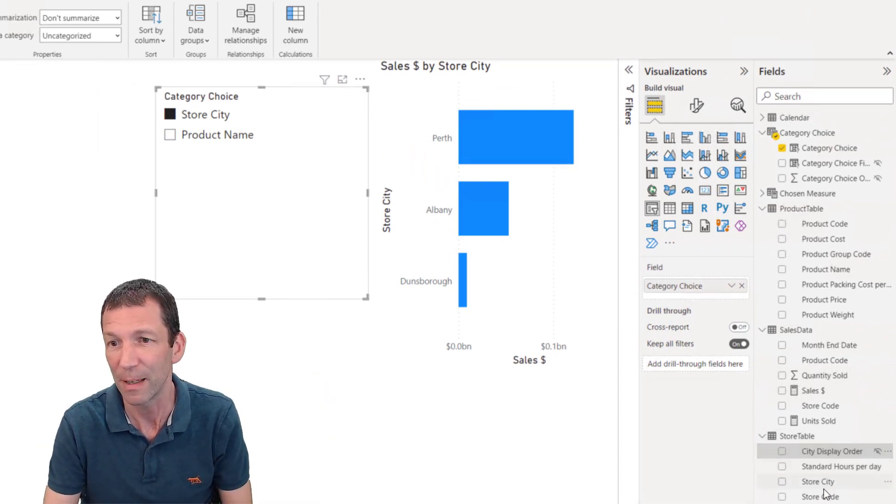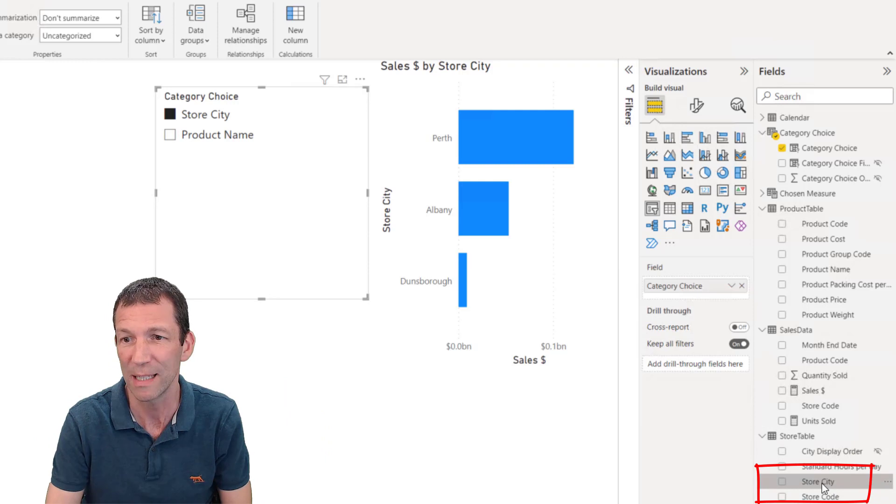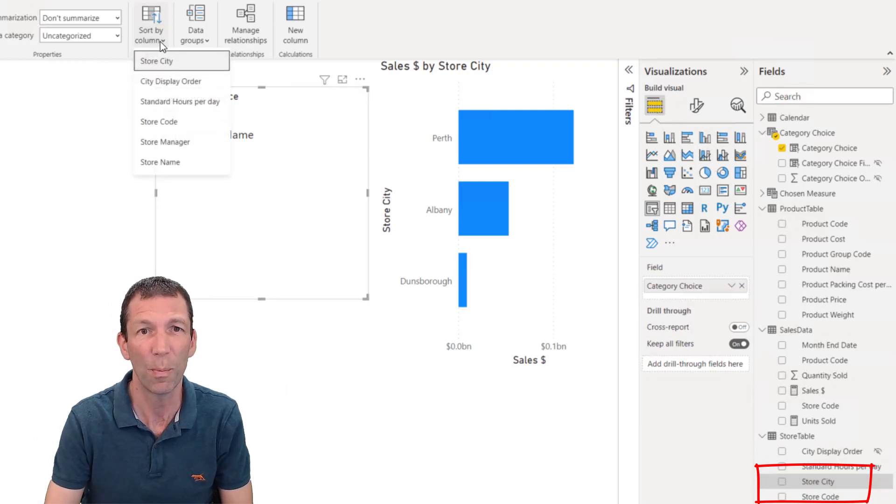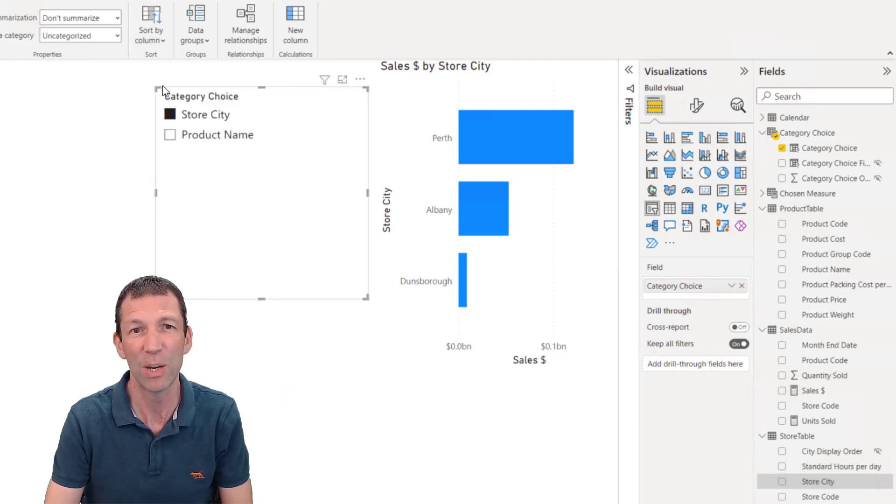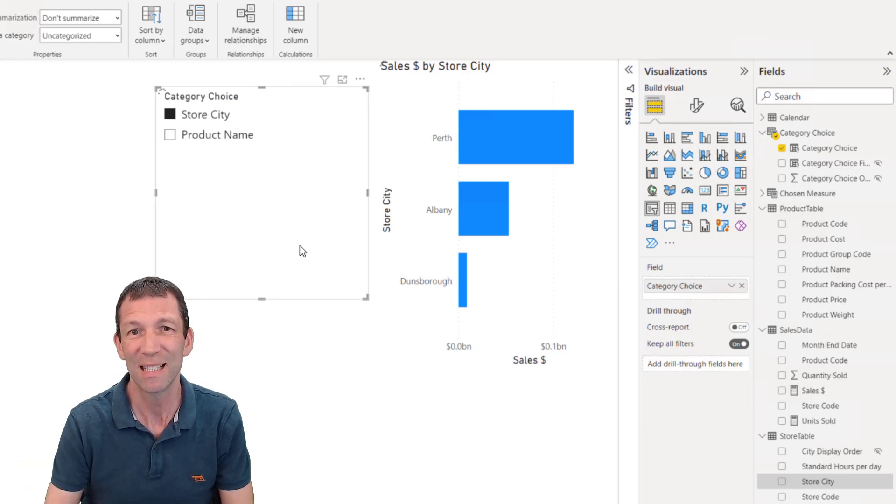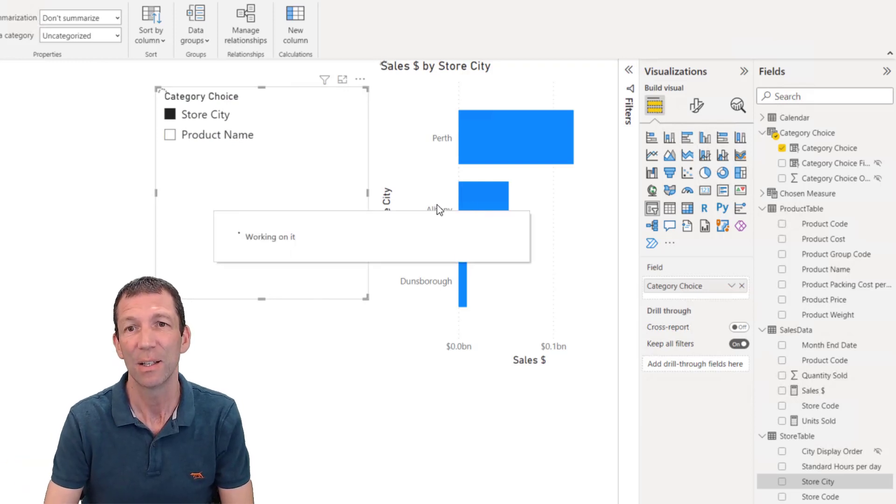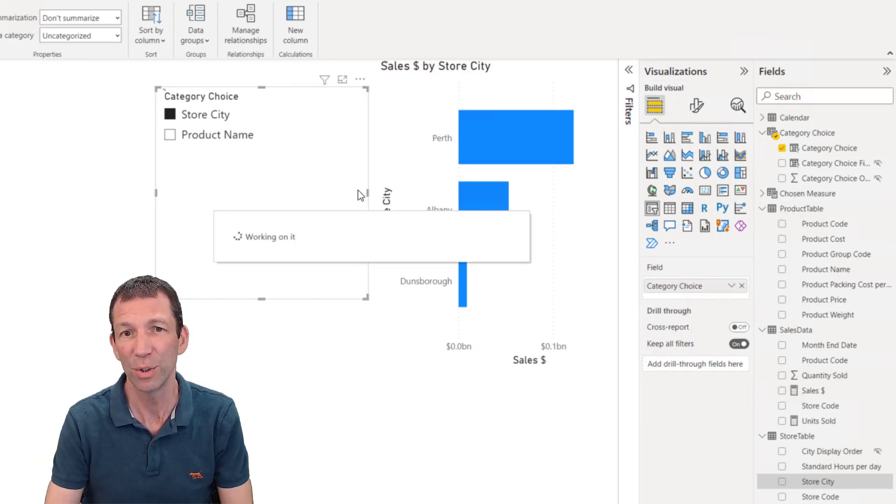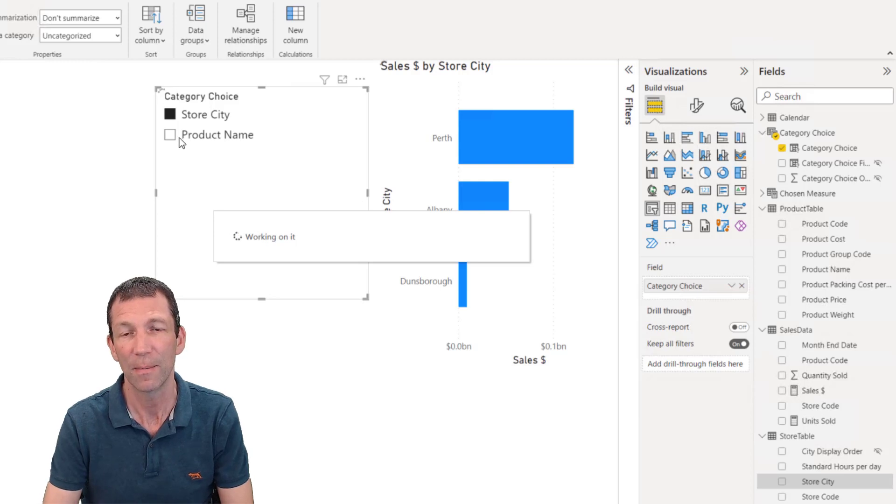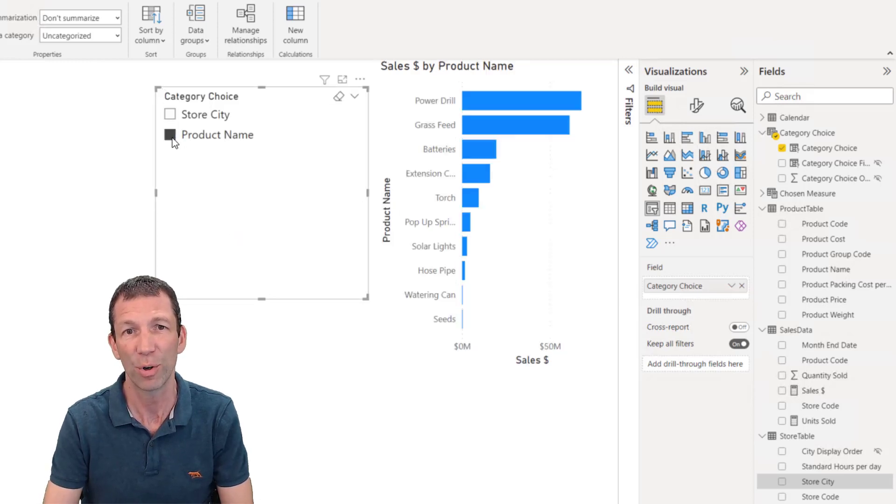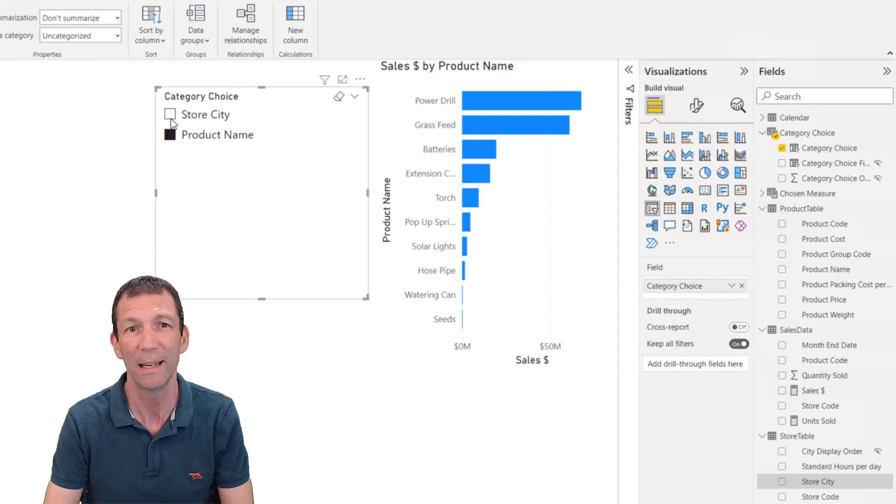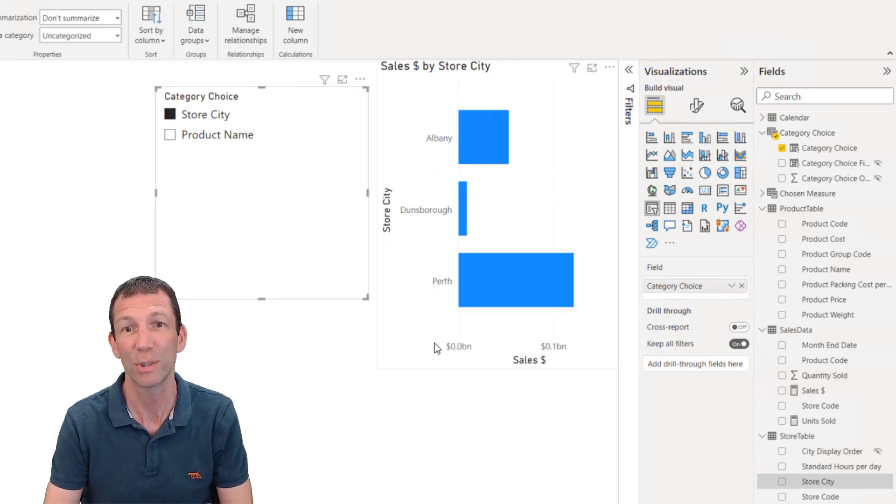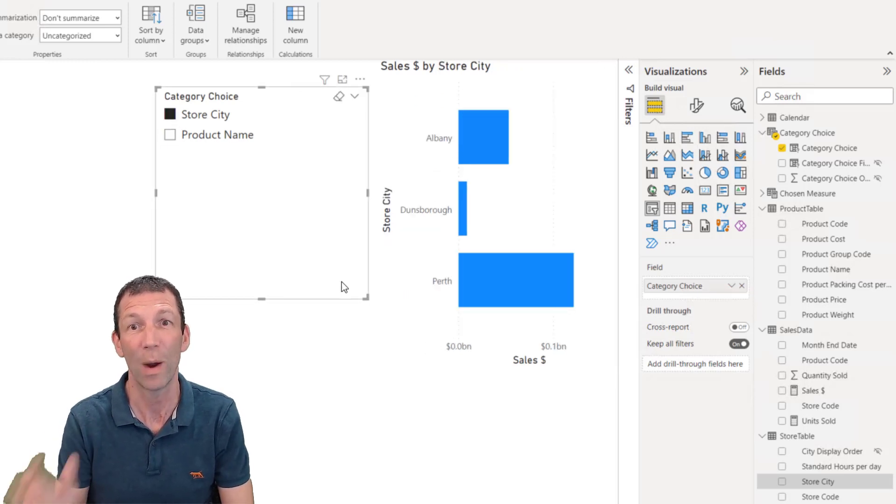But if I now click on store city and go to sort by city display order, that is now set. So if I click on product name, it sorts it this way. If I click on store city, it sorts it alphabetically the way I want.